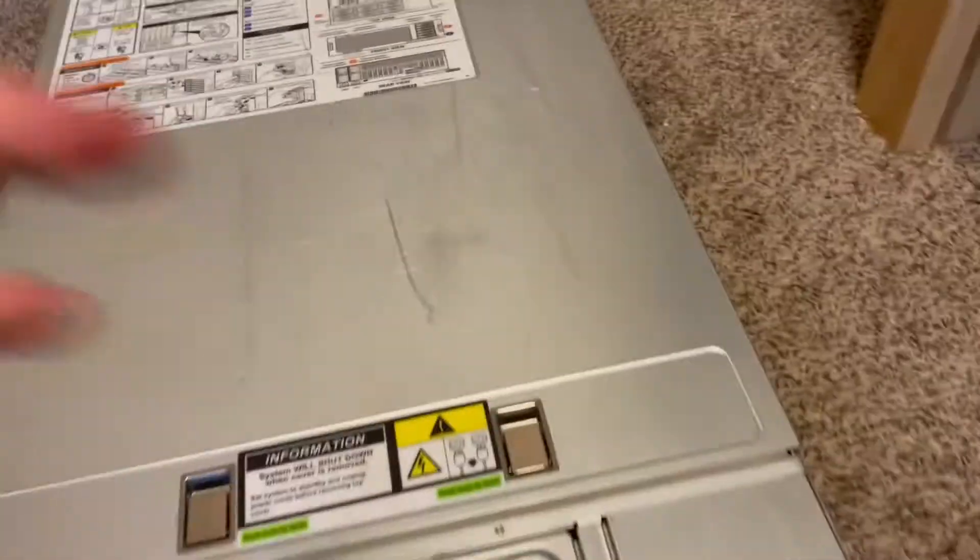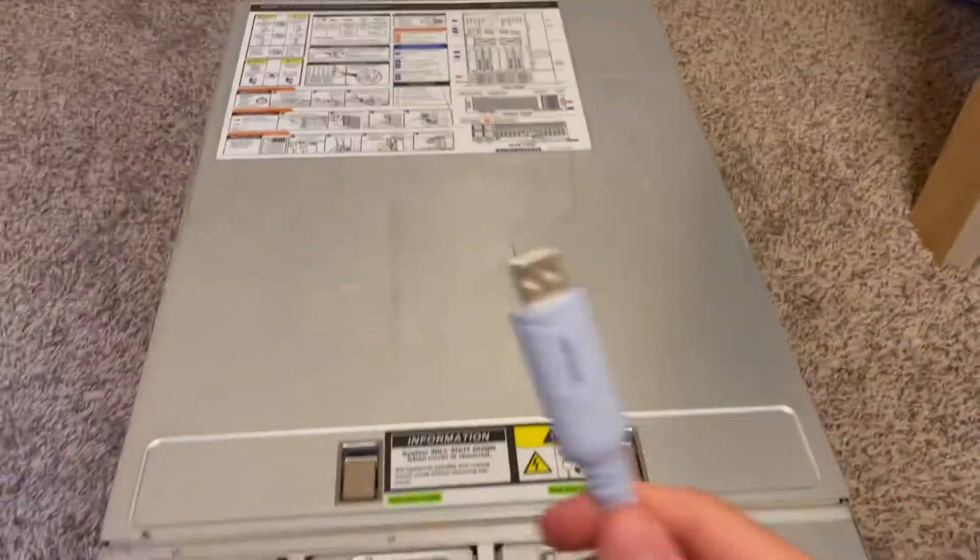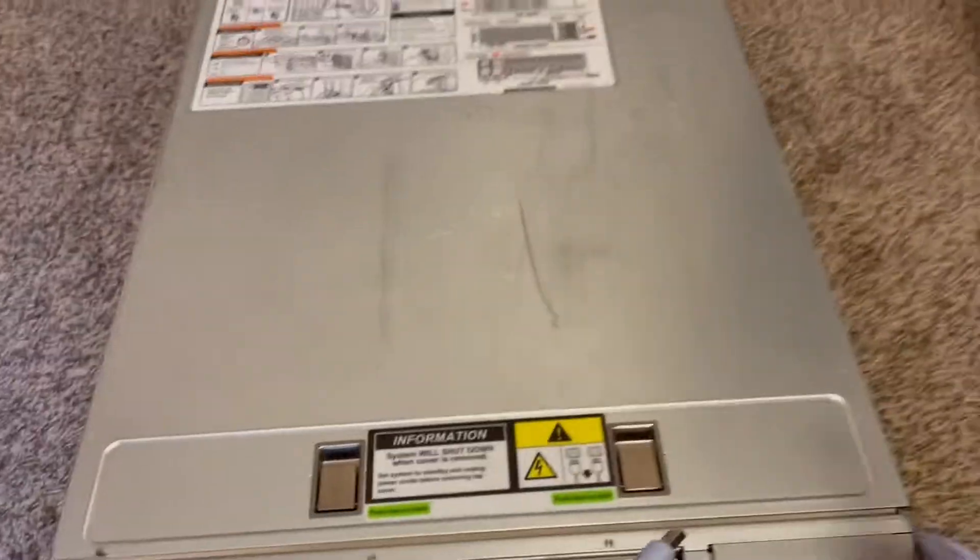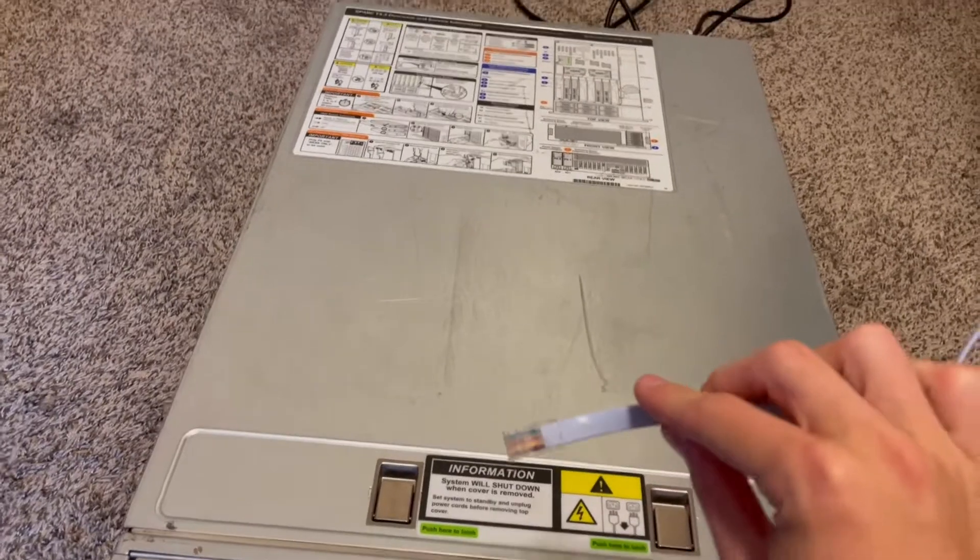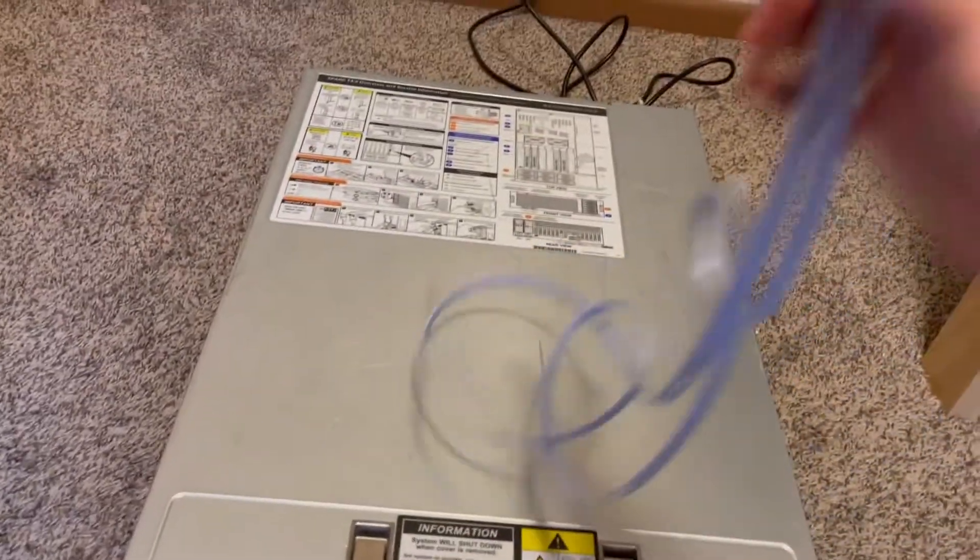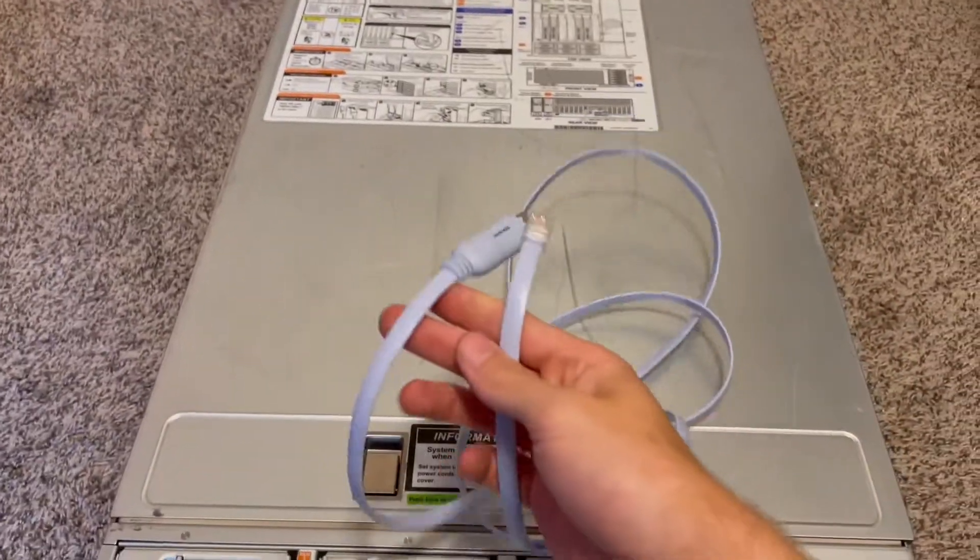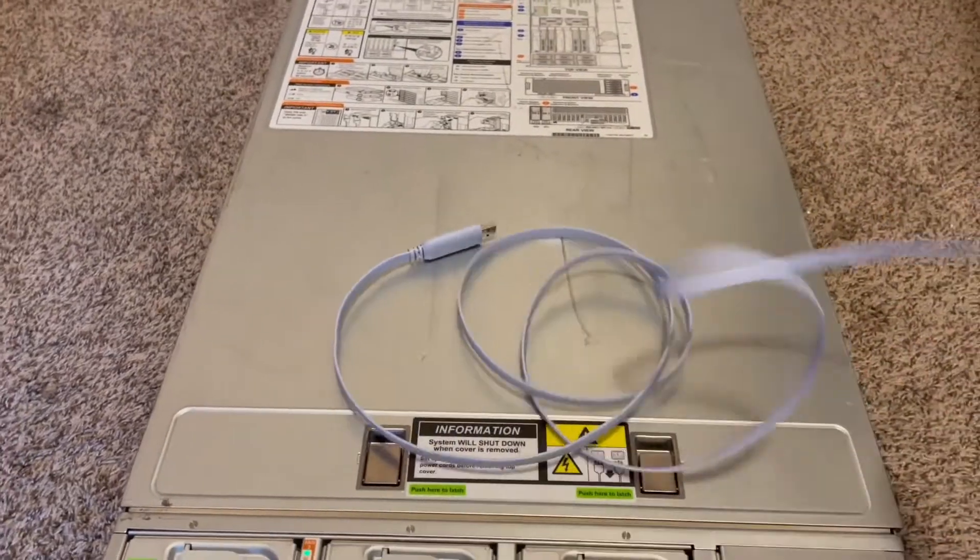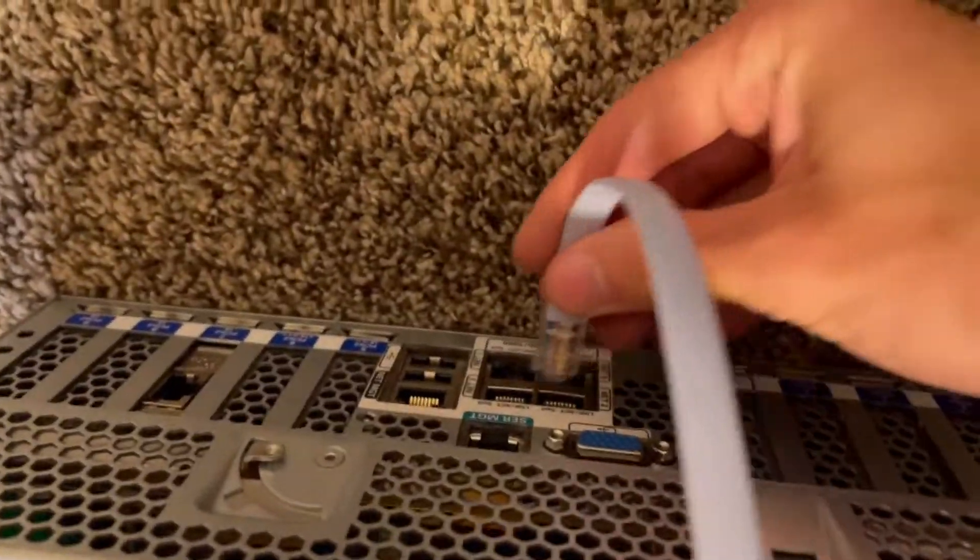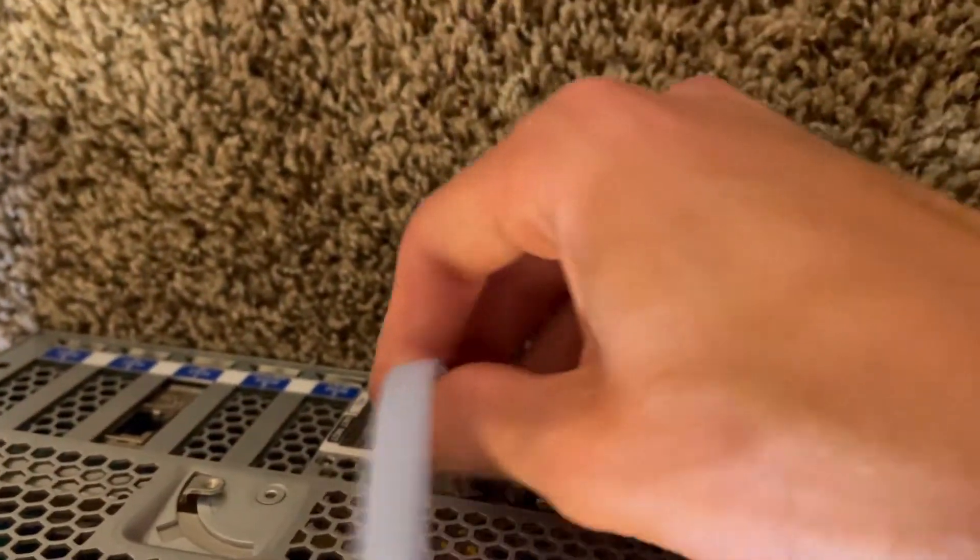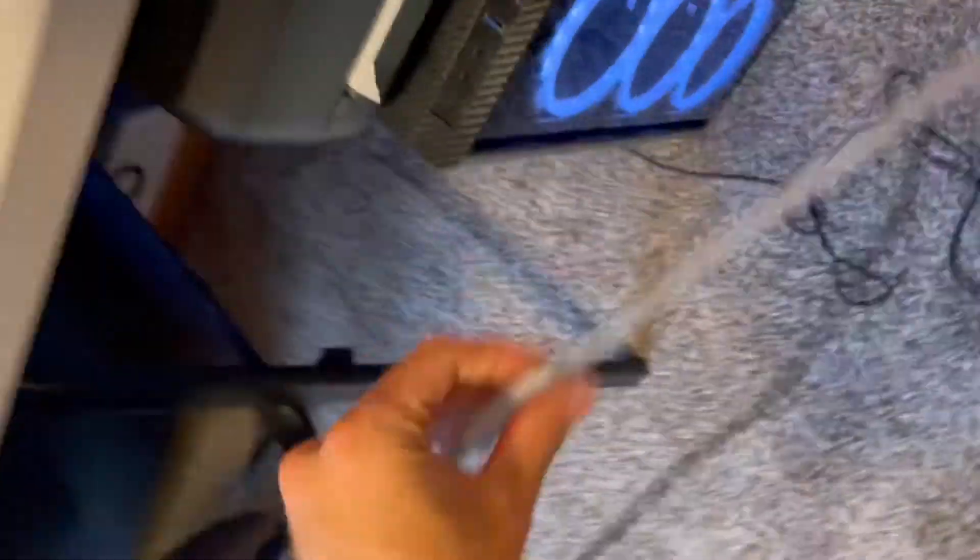I'm going to connect it with an RJ45 to DB9 serial to USB. This is an all-in-one connector so it doesn't have that DB9 connector anywhere. This just goes into the server management. Although it's upside down. There we go. So it's in there and then you can plug it into your computer.